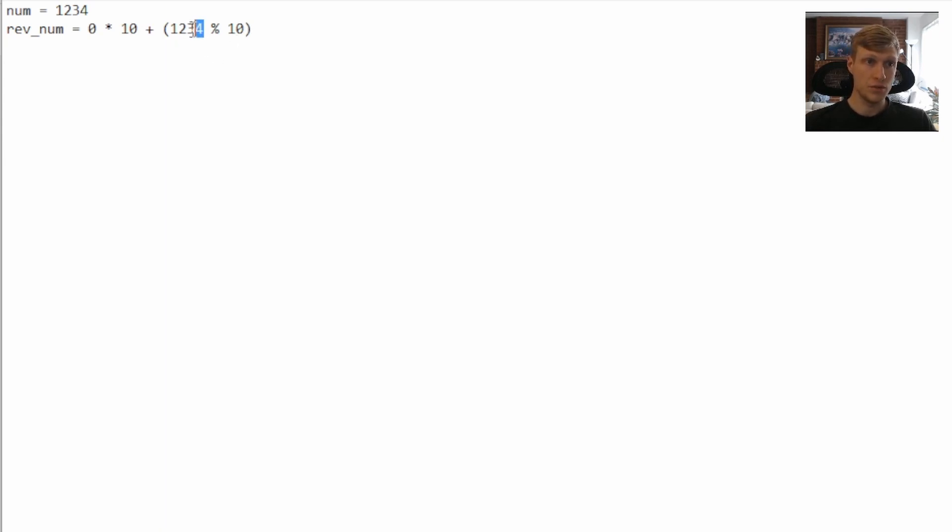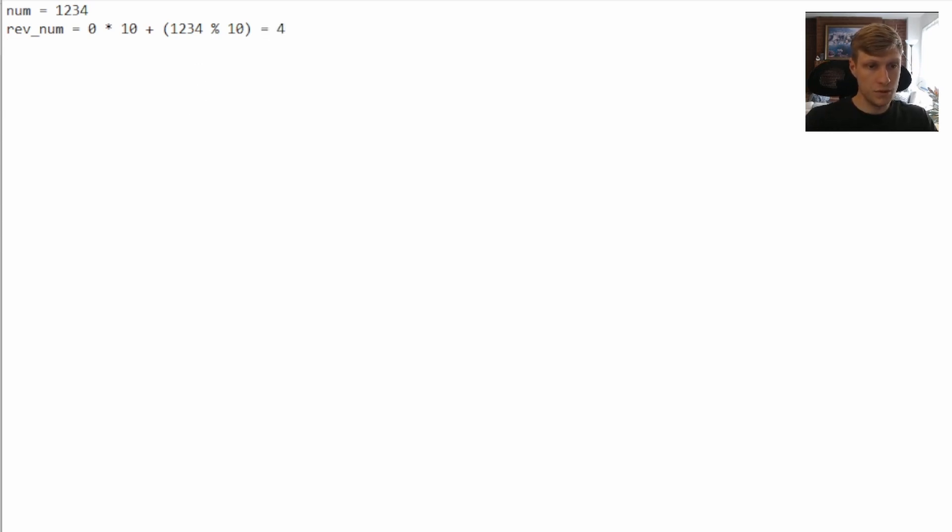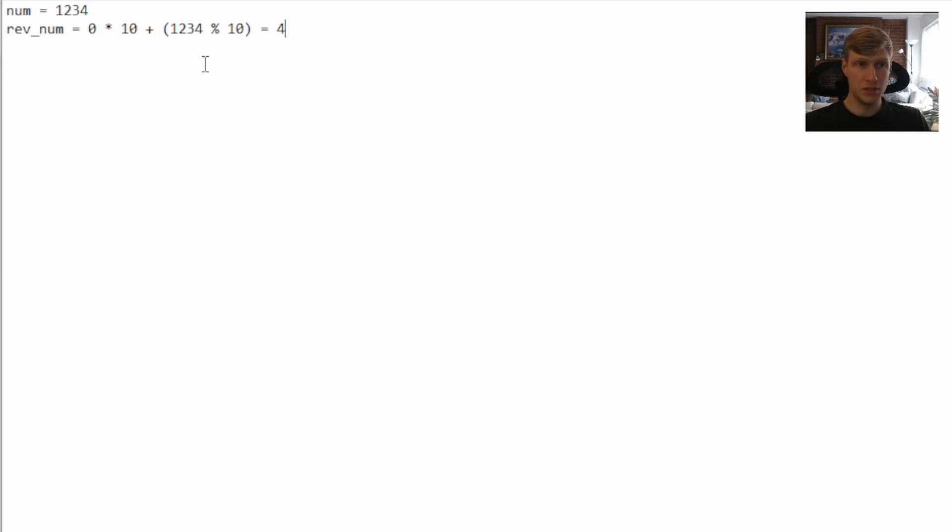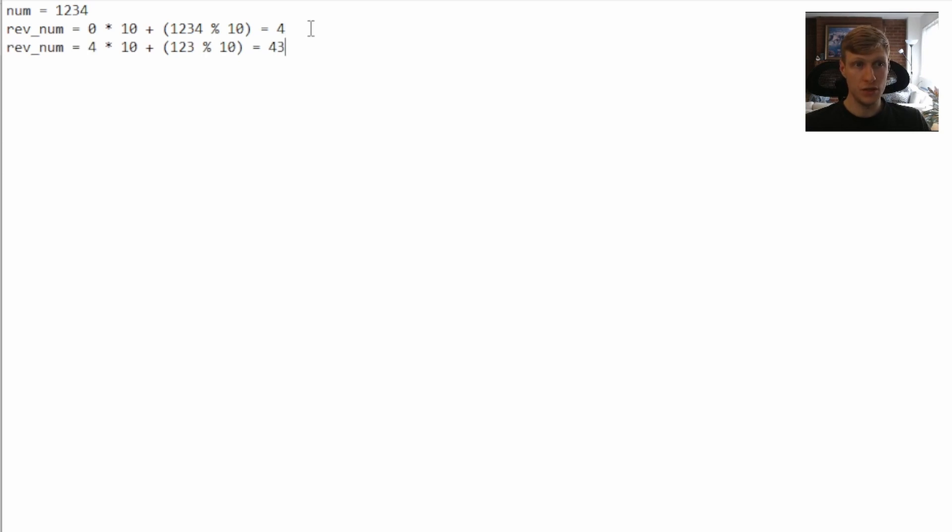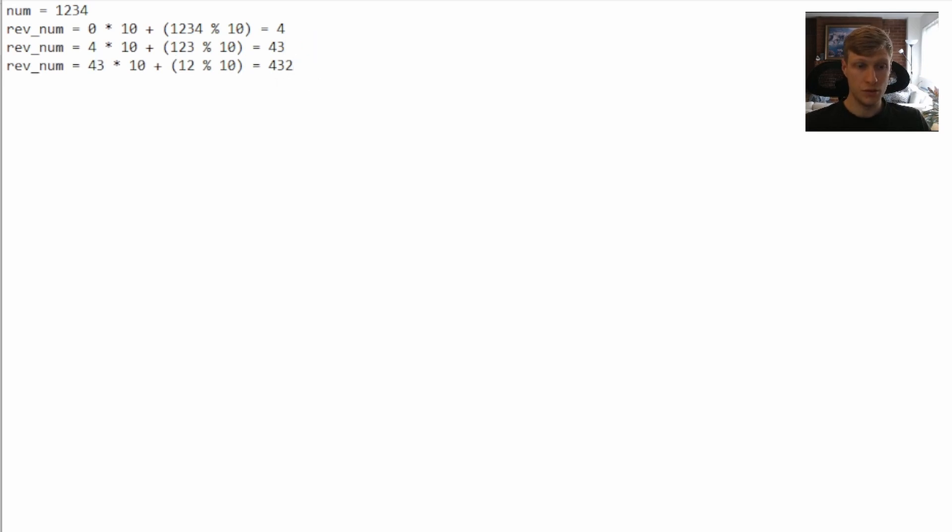So this will take our ones digit each time. In this case, it'll be zero plus four equals four. Now that we've used the four from our number, we want to remove it by dividing by 10. Then we can repeat this for each digit. So next would be three, we pull that out. Now we have 43. Then we do it for the two, pull that out, 432. And then we do it for the one. Now we have 4,321.